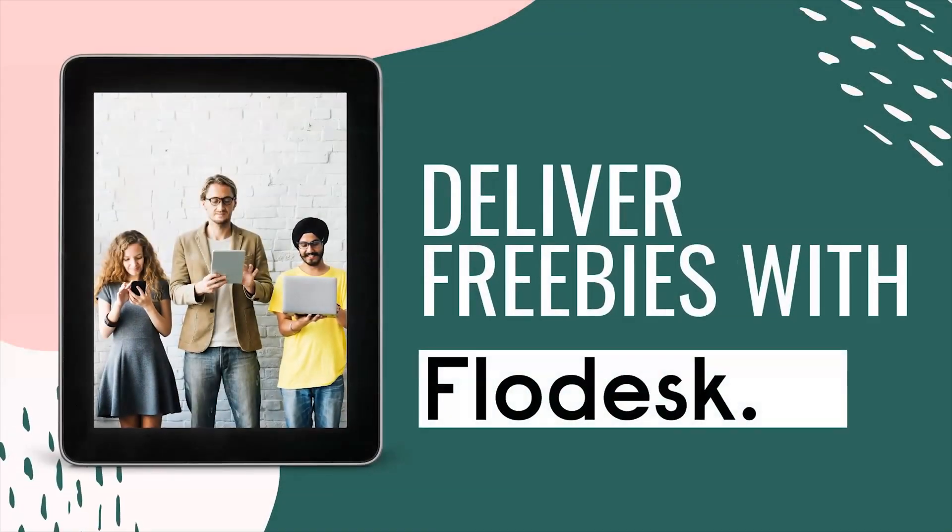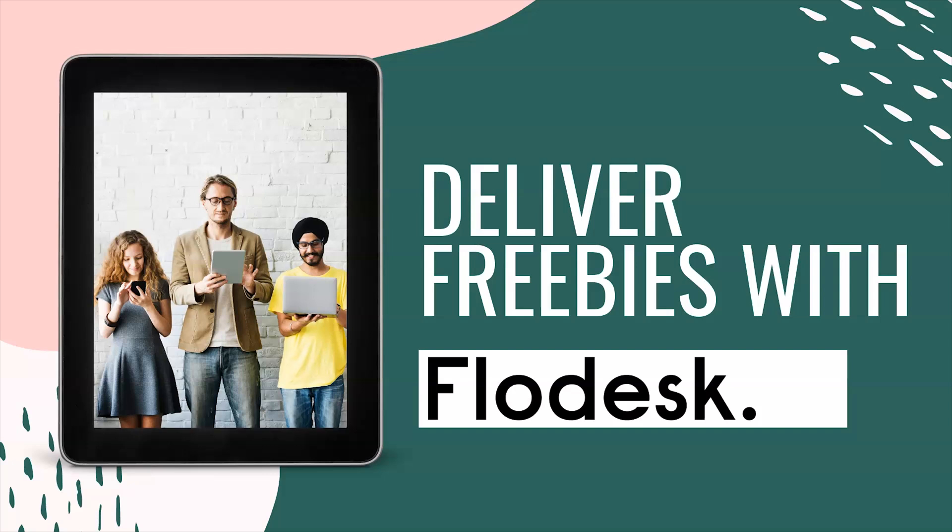Once you get everything set up in Flodesk, you're going to want to drive traffic to your account and grow your list. And I think the easiest way to do that is by offering some type of opt-in or freebie. So think about what that would be in your business.